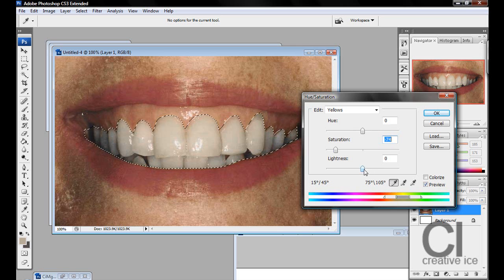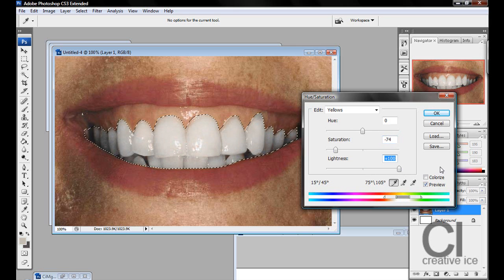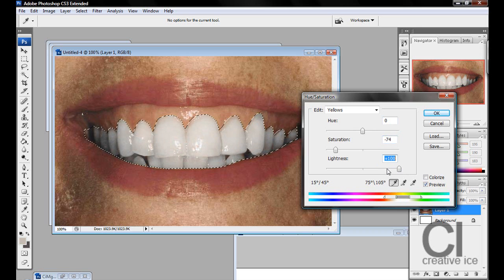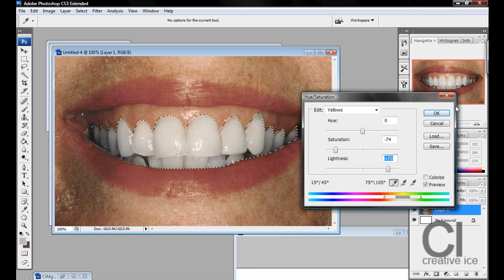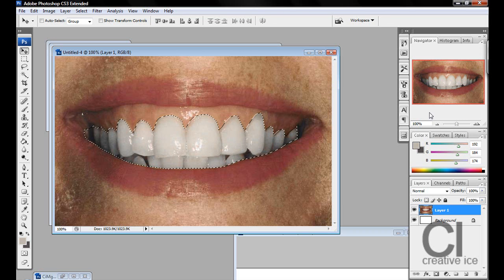Now we want to make it a bit lighter by dragging lightness into the plus. Again, we're not going to go to plus 100, because that's just extremely bright. So we're going to stick to around the 70s, and just press OK.